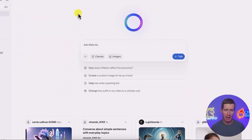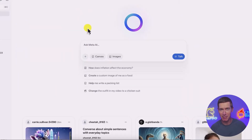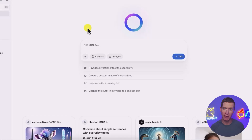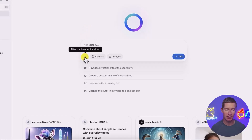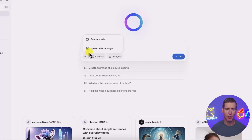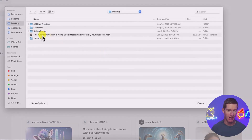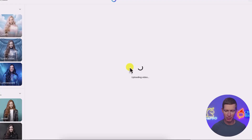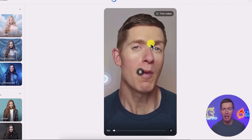Let me show you how this works. I'm going to go over to Meta AI here. You can do this on your desktop by going to meta.ai, or on mobile if you download the Meta AI app. The first thing you want to do is click on the little plus button, then click on 'upload a file or image.' Here's the video that I'm going to upload — just wait a minute while it uploads your content for you.